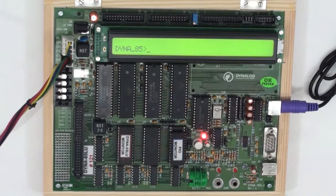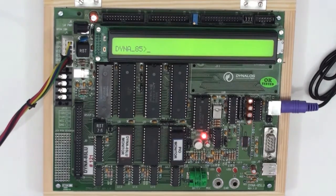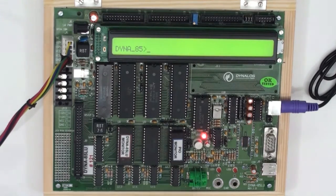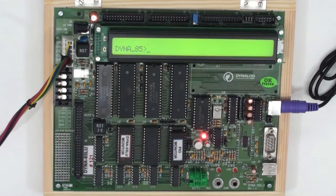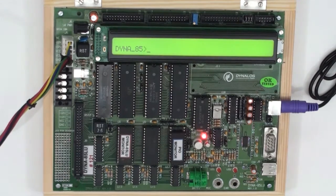Once you power on the device, you get a display DynaLog India Limited and it followed by a prompt Dyna85.